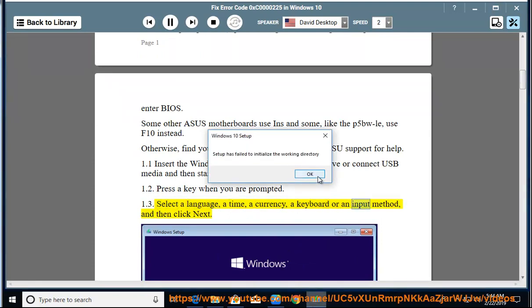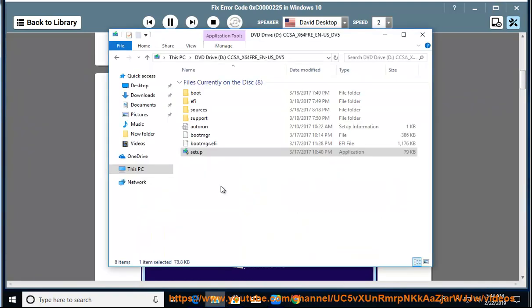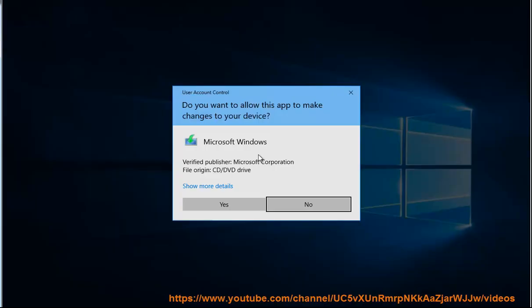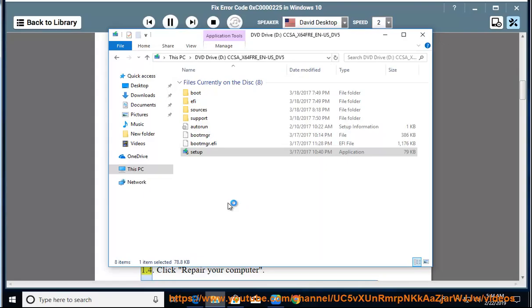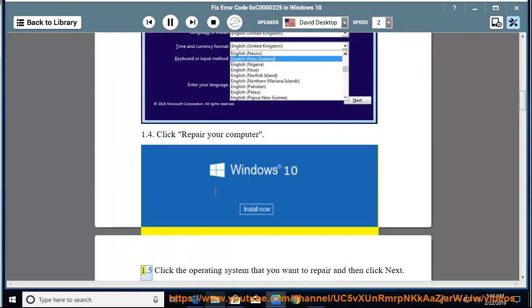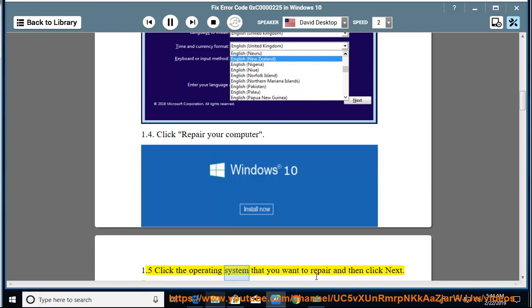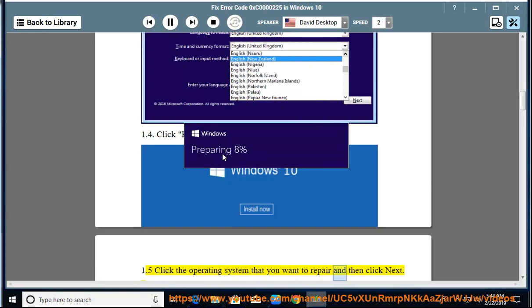...or an input method, and then click Next. 1.4: Click Repair Your Computer. 1.5: Click the operating system that you want to repair and then click Next.